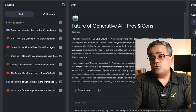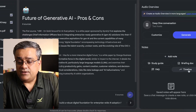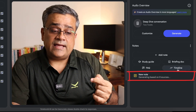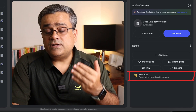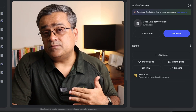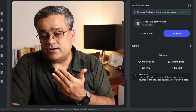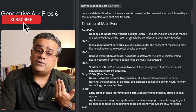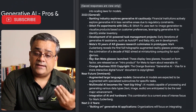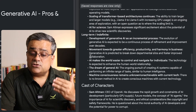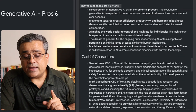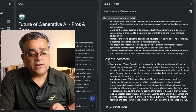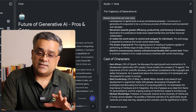NotebookLM can do multiple different things. If you click on 'Timeline,' it will generate a timeline based on all the documents — from when AI first came to market through how it became generative AI. You can see it's generating based on eight sources. The timeline goes from pre-1940s through the decades. You can also click 'Convert to Source' to add this timeline as another source in your collection.